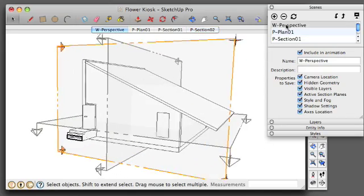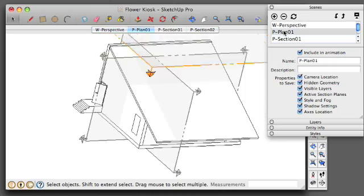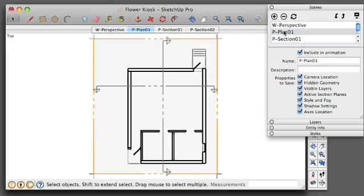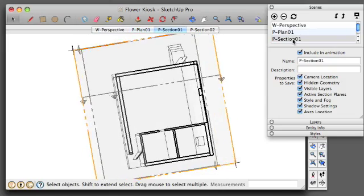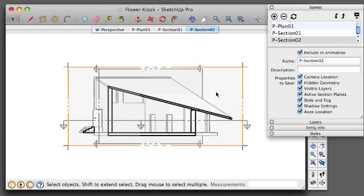And now I've set all three sections, and I'm ready to develop some styles to go along with them for my export to layout.